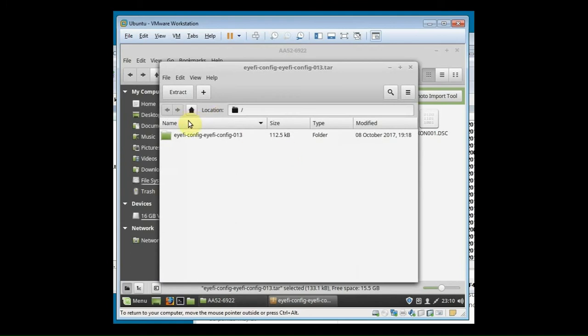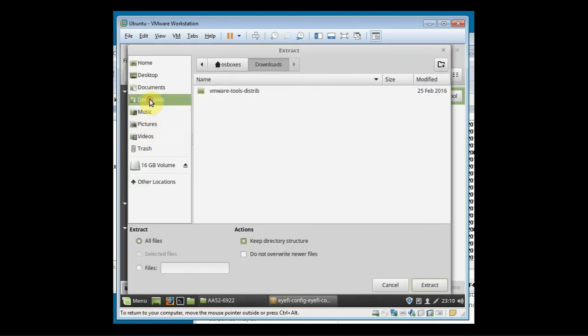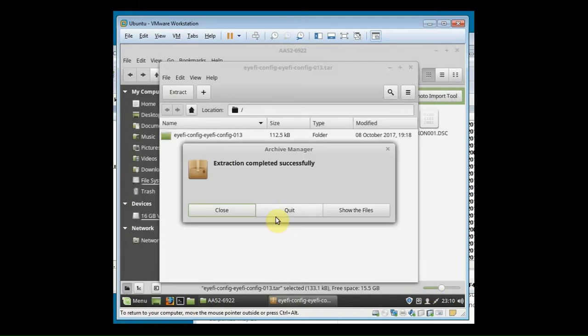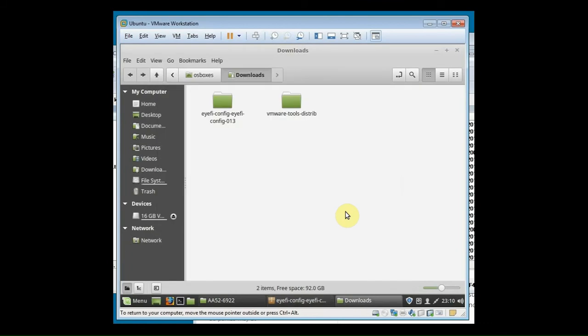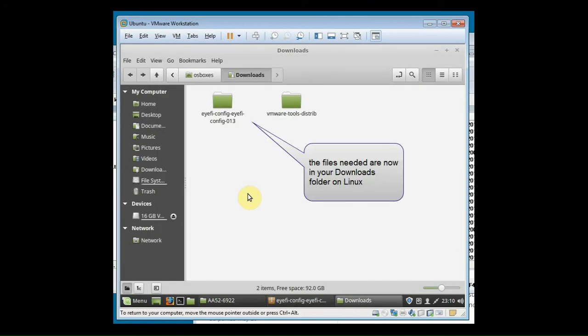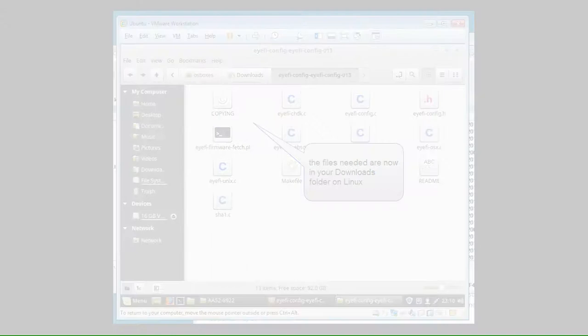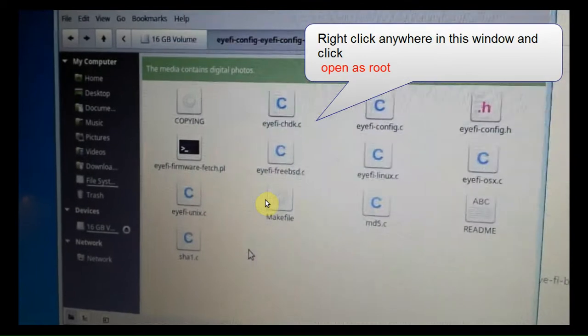Once it's uncompressed, I suggest putting it into a folder like Downloads, just so it's within the Linux folder structure. You don't have any permission problems. And click Show Files. So now you've got your files here.